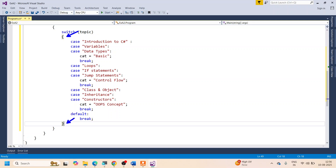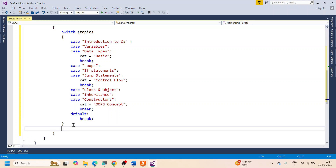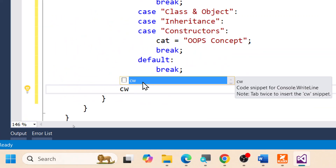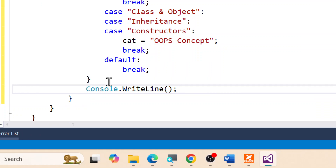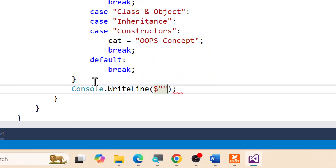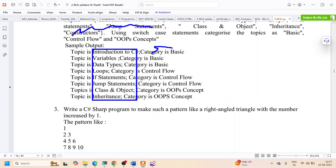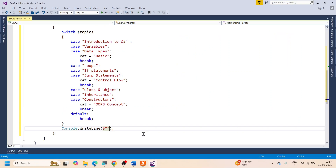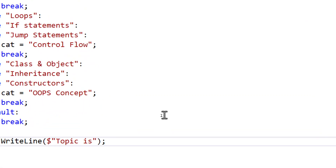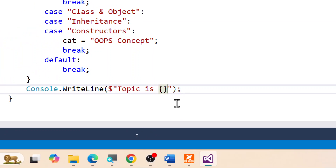After the switch statement closes, I'll print the result. The easy shortcut is to type 'cw' and press Tab twice — that gives you Console.WriteLine. I'll use string interpolation or a formatted string: 'Topic is: {topic}; Category is: {cat}'.